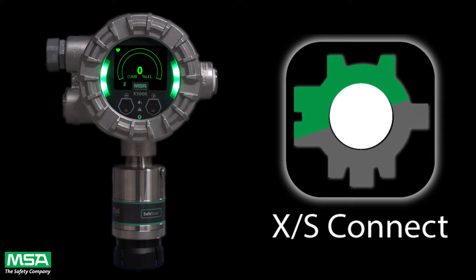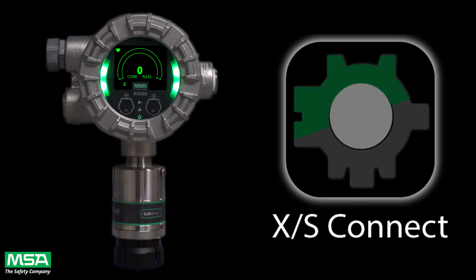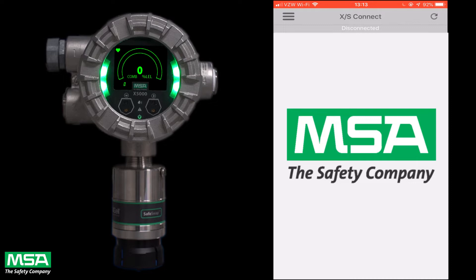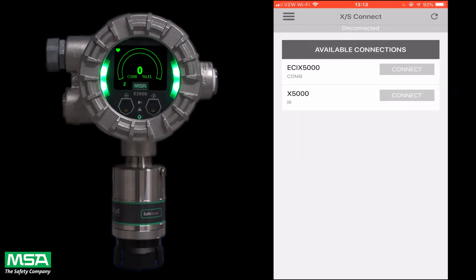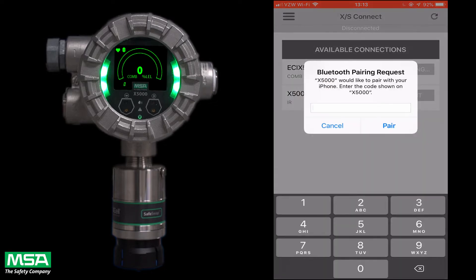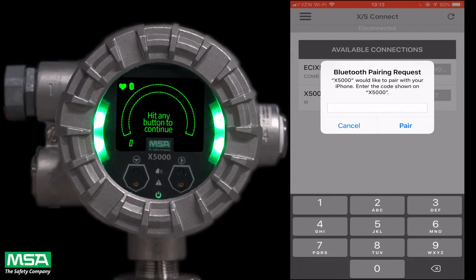The X5000 has a Bluetooth option which you may choose to utilize. When it's enabled, the Bluetooth symbol in the top left-hand corner will light up. Once you have downloaded the app, you can open it and see the different devices with the Bluetooth options connected. To access the device through the app for the first time, there are several layers of security that need to be cleared and established to prevent any unauthorized users from accessing the device.